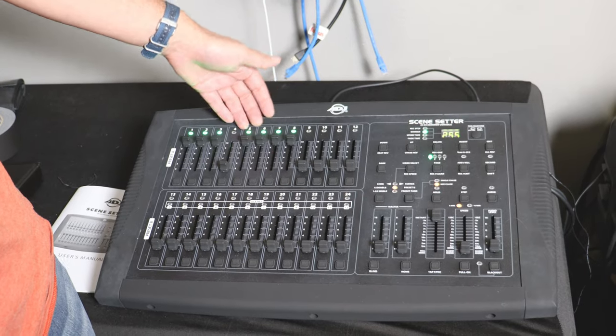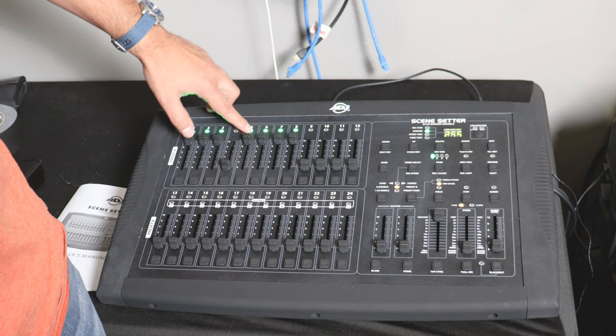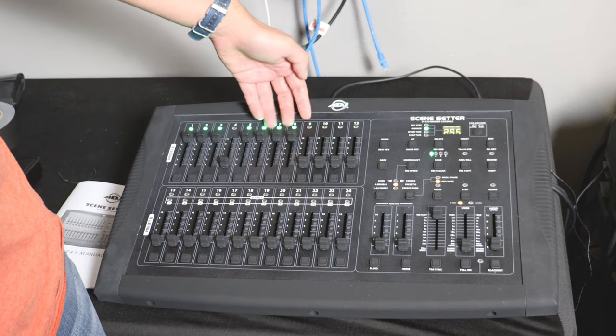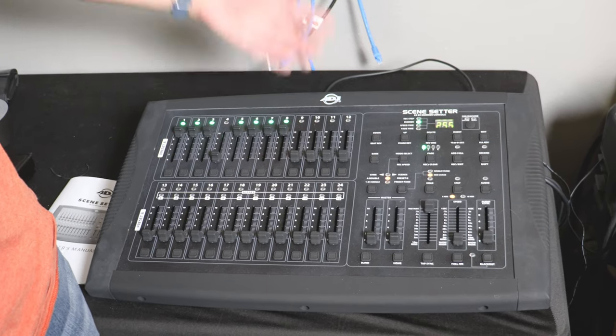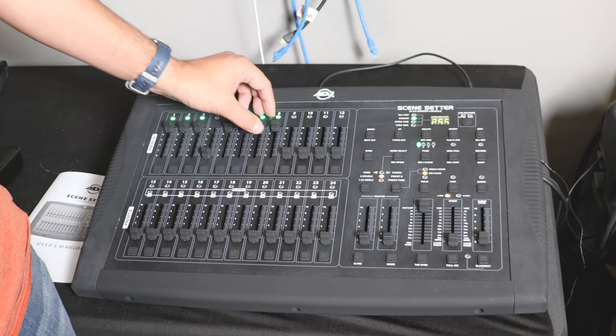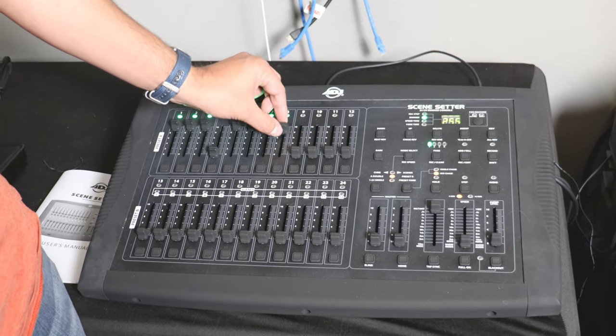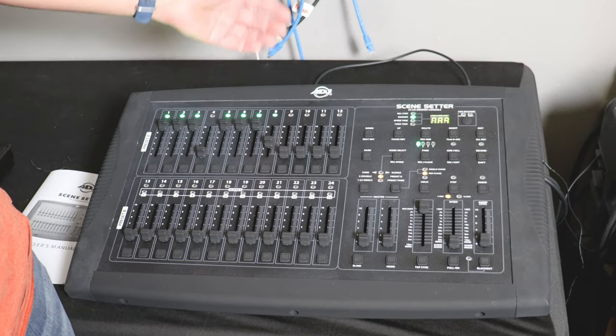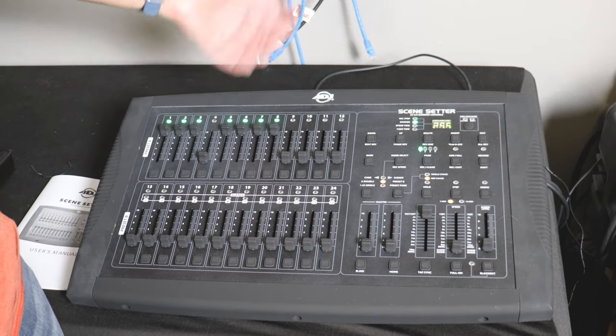You know that the light is on once it turns green on that specific channel and you can modify the lever to change the intensity of the light.